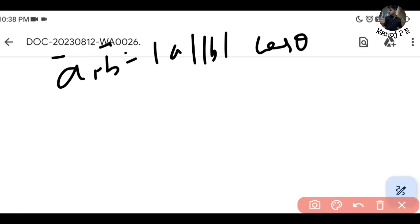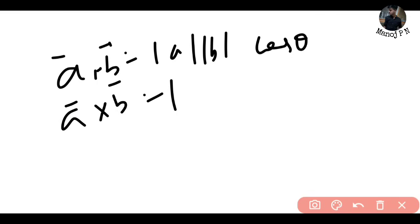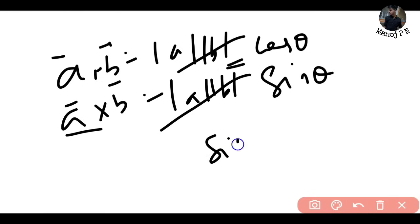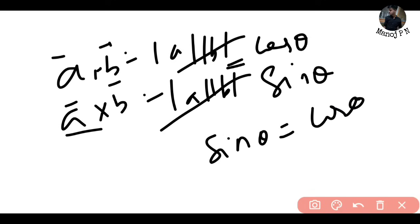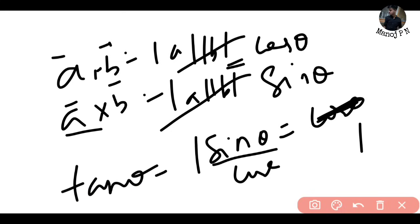A·B uses cos θ and A×B uses sin θ - cross uses sine, dot uses cosine. We equate: |A||B| cos θ = |A||B| sin θ. So cos θ = sin θ, which means sin θ / cos θ = 1, therefore tan θ = 1. That's your answer - option A.